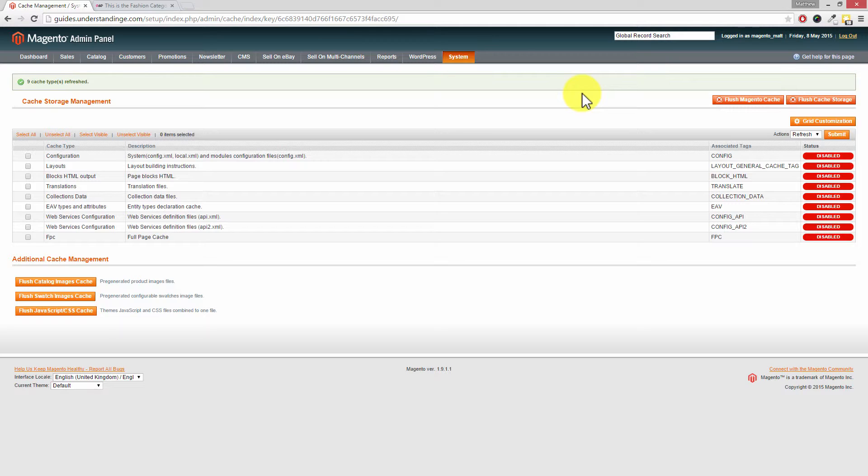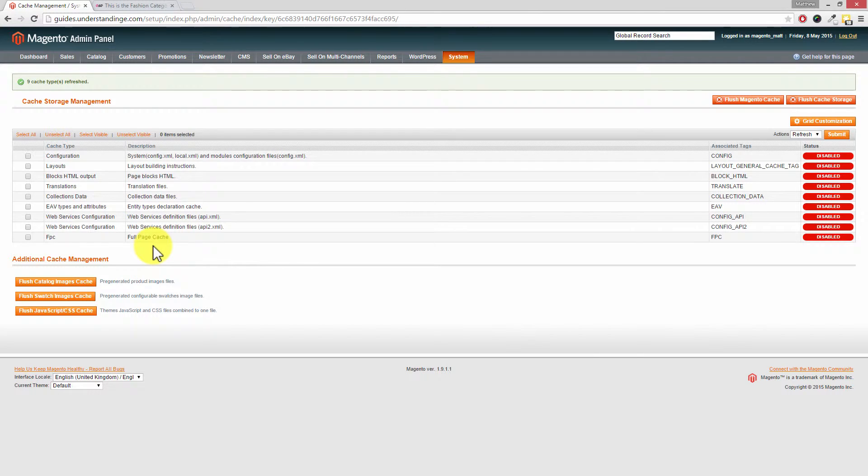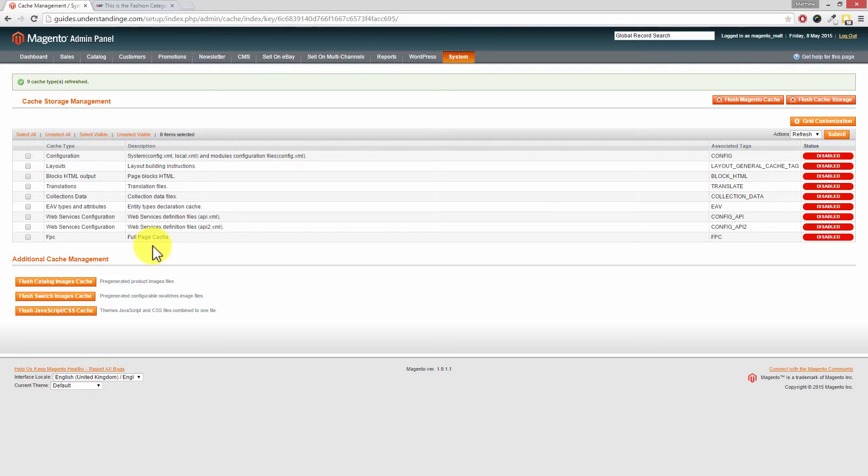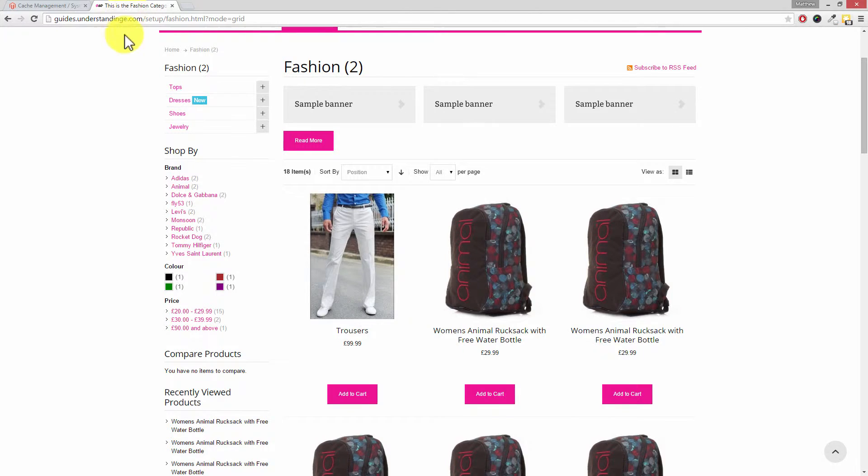If you're not too sure what a full page cache extension is, then we have a separate video tutorial for that and that's on the Understanding E website. If you nip across to understandinge.com and then take a look for the tutorials, a full page cache extension will help your website, specifically your Magento website, run much faster by caching your products and your categories and the different pages on your Magento website.